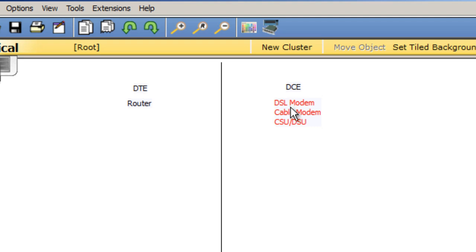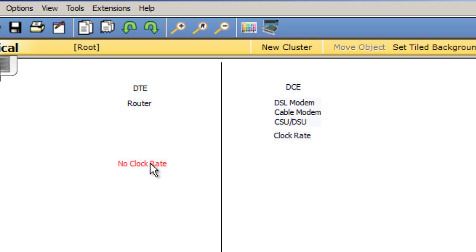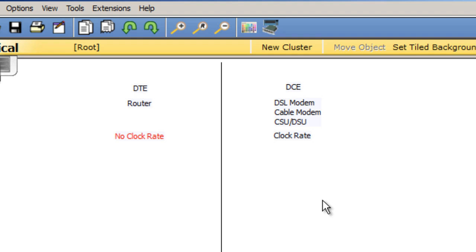The DCE is also the device that gets the clock rate. It handles synchronization through clocking, through clock rate, and the router typically does not get a clock rate. So these are some of the key differences between the two.